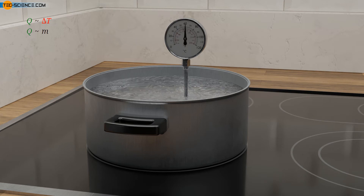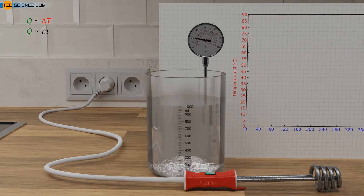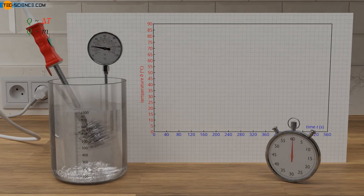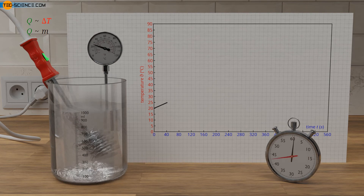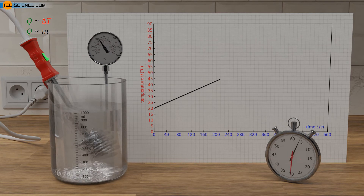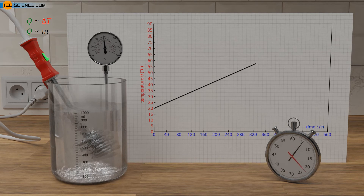Whether the assumptions made about the proportionality between temperature change and heat or between mass and heat actually apply will be examined in the following using the heating of water as an example. For this purpose, a certain mass of water is heated with an immersion heater and the temperature is recorded during this process. The experiment is then repeated with different amounts of water. For a mass of 1 kg, the diagram shows the course of the temperature at a power of the immersion heater of 500 watts.